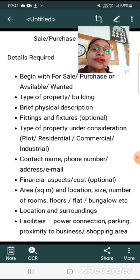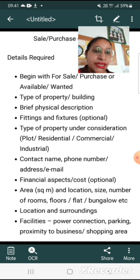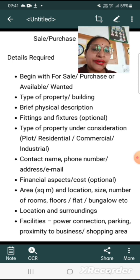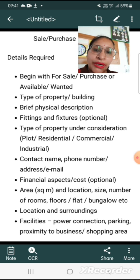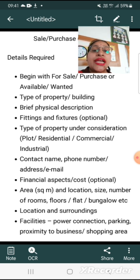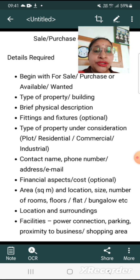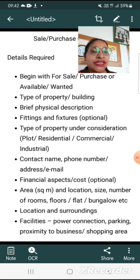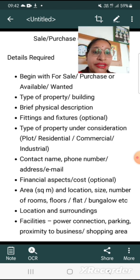Begin with 'For Sale', 'Purchase', 'Available', or 'Wanted'. When you write your advertisement, mention in capital letters: For Sale, For Purchase, Available, or Wanted. Next, mention the type of property — which type of property you have to sell or purchase. Then give a brief physical description: what type of property it is and what are the features of the property.